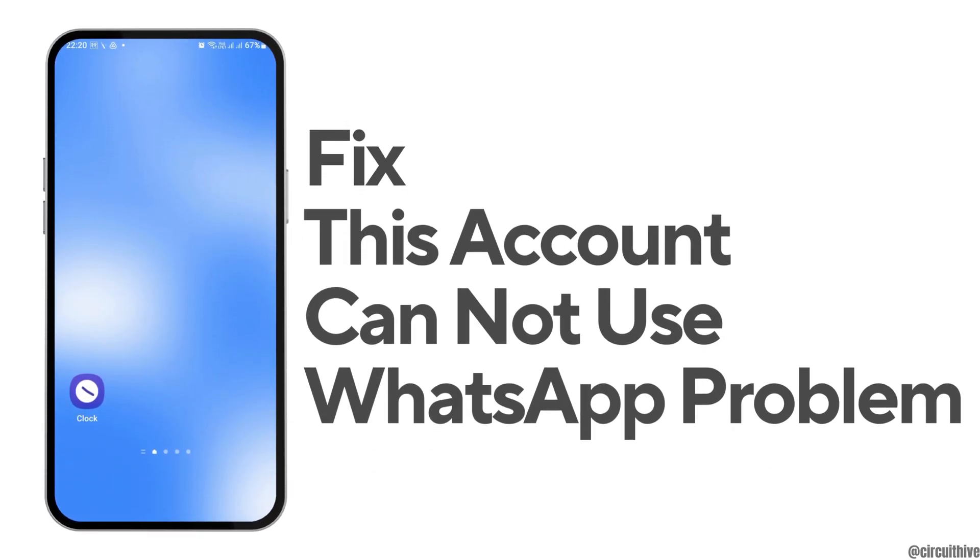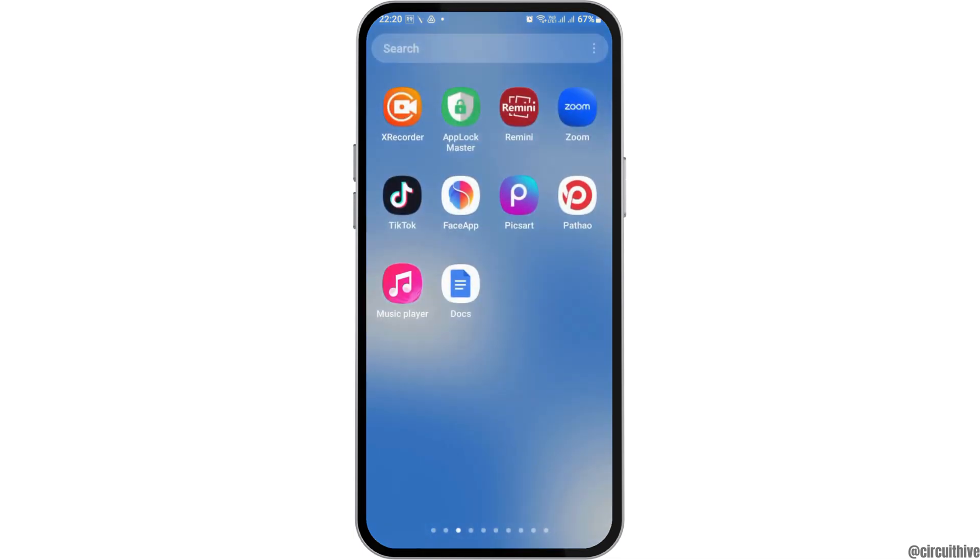How to fix the 'this account cannot use WhatsApp' problem. If you face a problem where your account has not been able to use WhatsApp and you are quite frustrated, do not worry — we have got the perfect solution on how you can solve it.